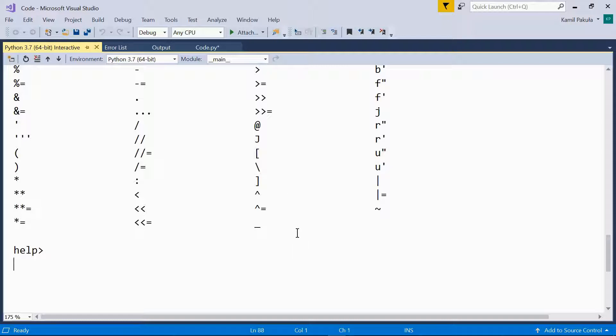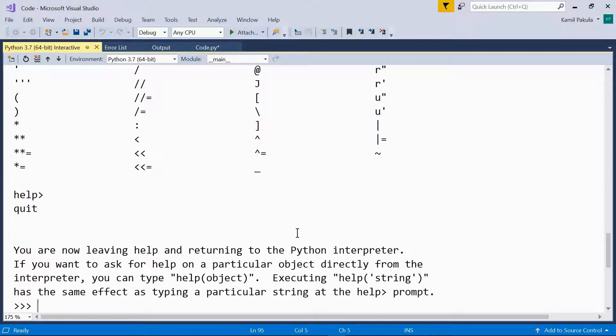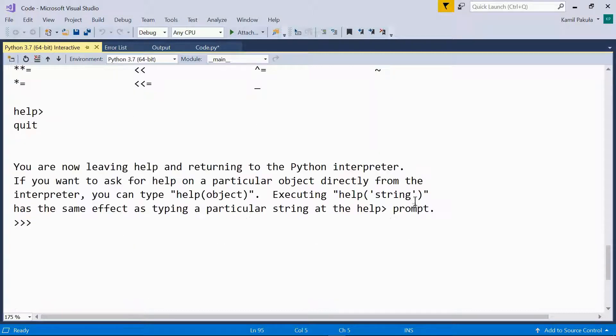When we're done with that, we can leave the help utility by typing quit. And here we have the message, you're now leaving help and returning to the Python interpreter. So now we are back in our Python interpreter.